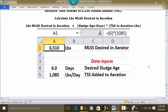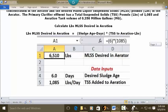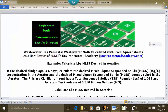six, close parenthesis, multiplication key, open parenthesis, 1085, close parenthesis, and then press Enter. In A1 your answer is 6,510 pounds based on this data.